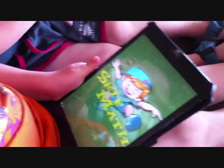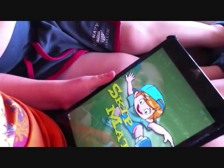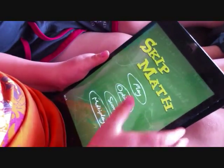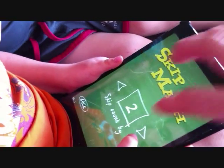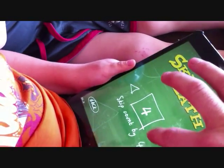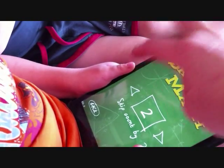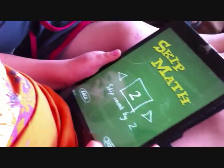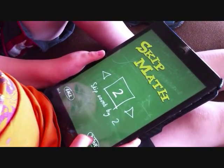Here we go. Here's my four-year-old playing my app — they have multiple levels to choose from, but he's going to choose level two, skip count by two. This one? Yep, do it.